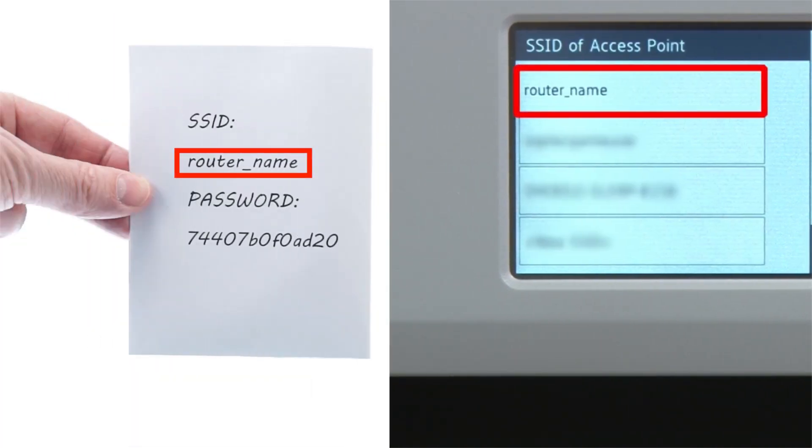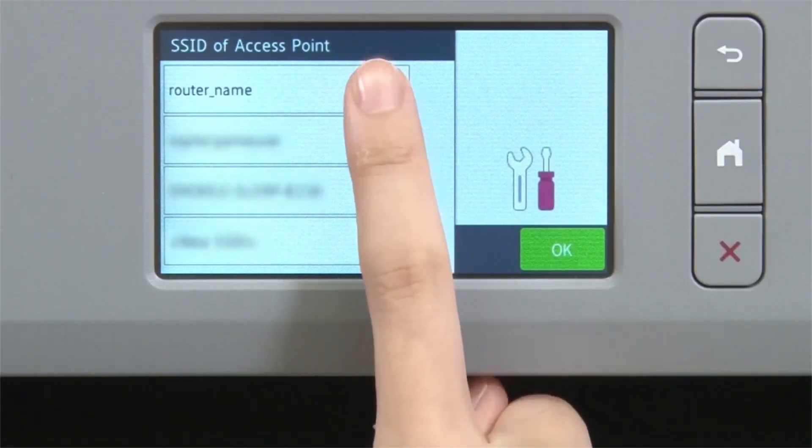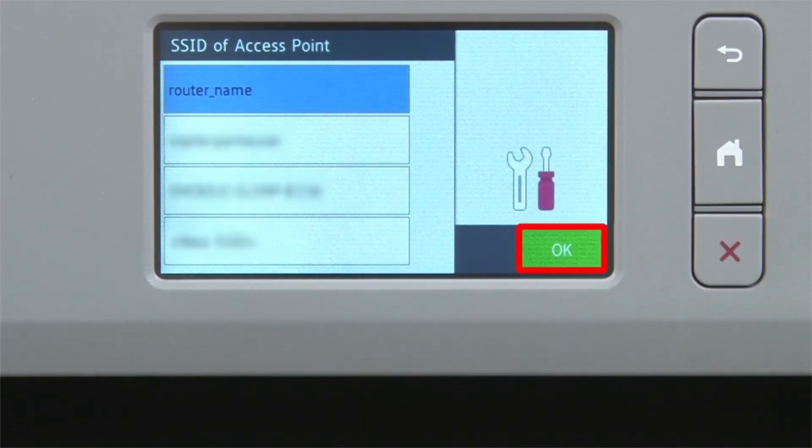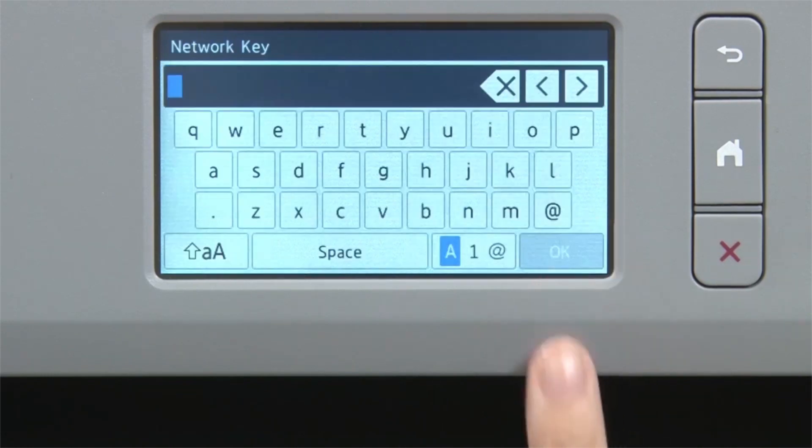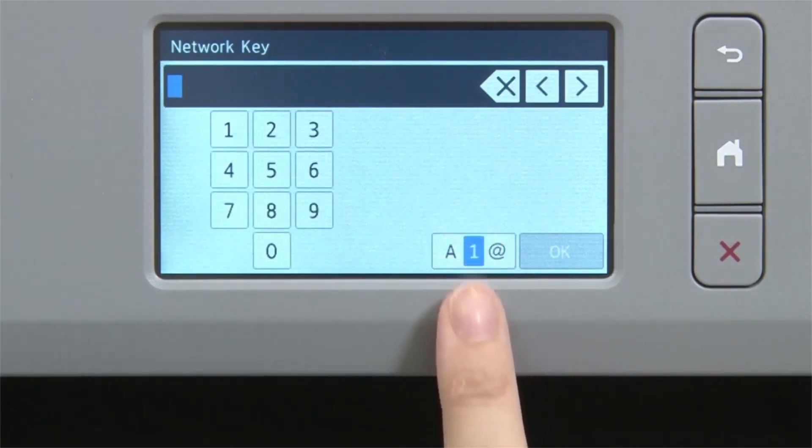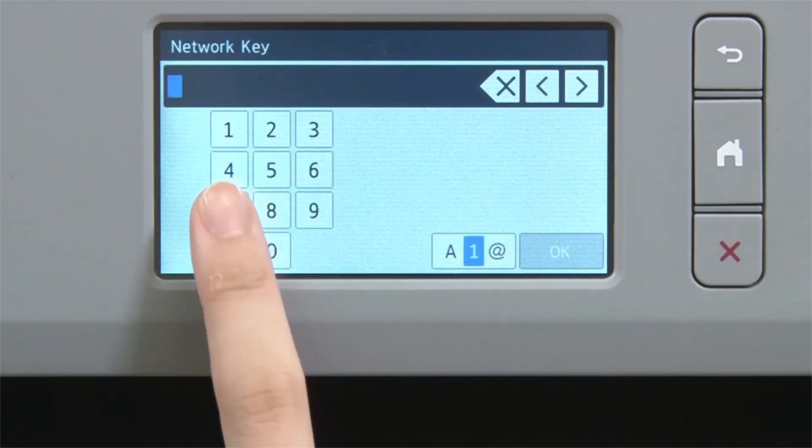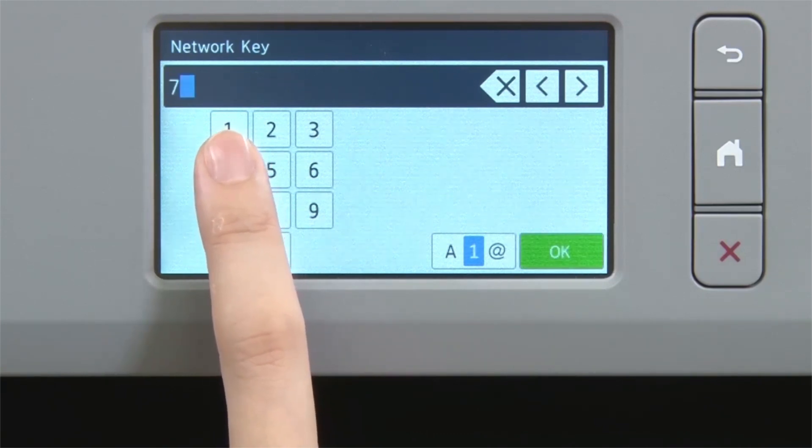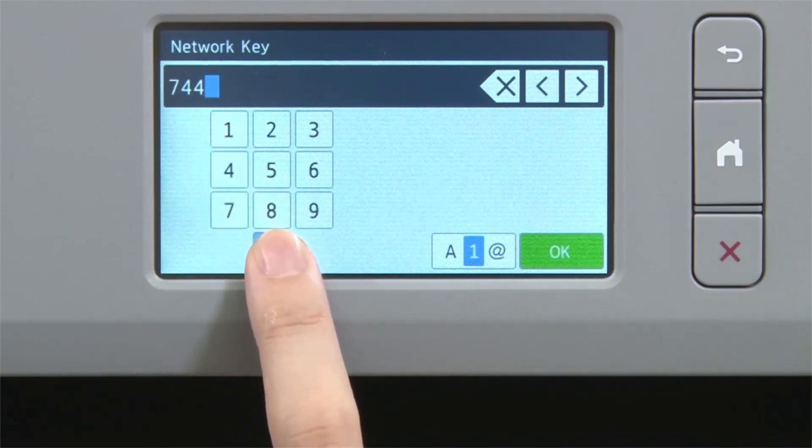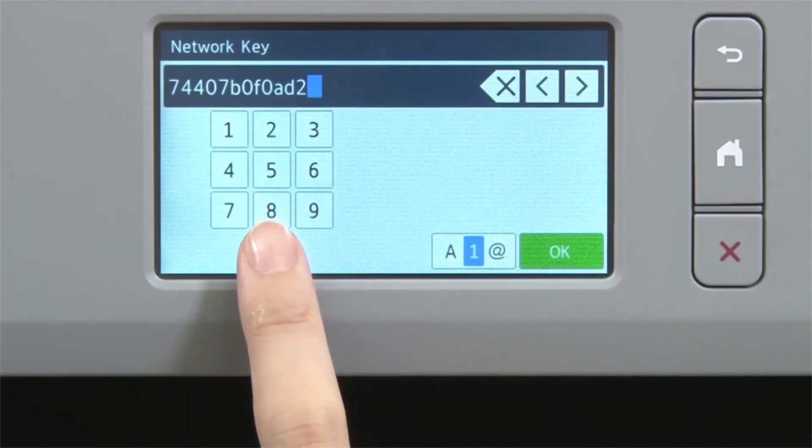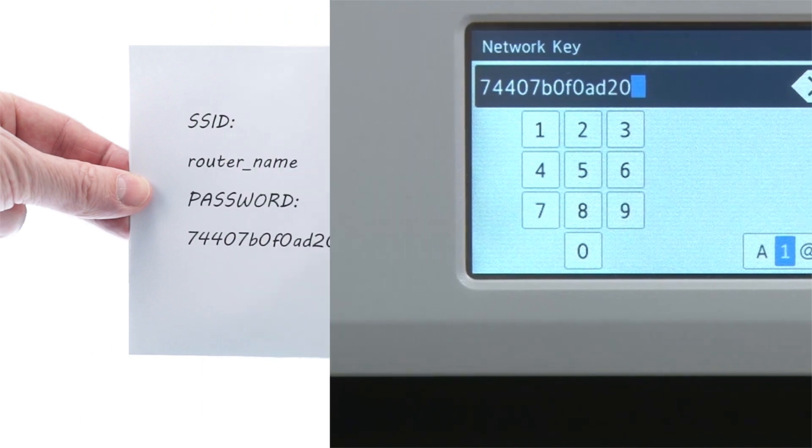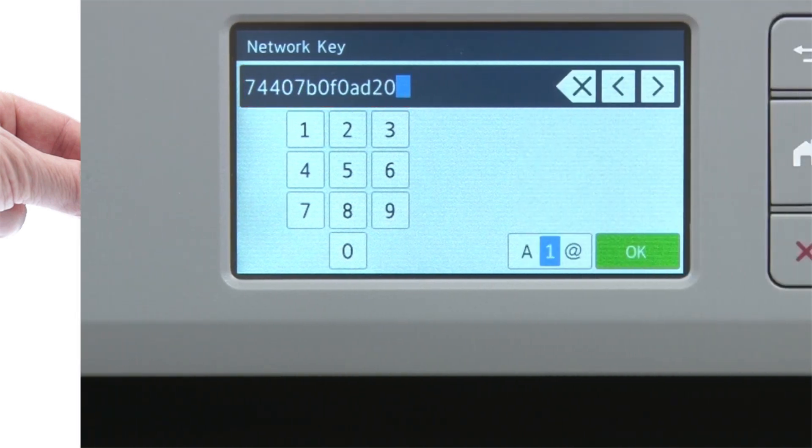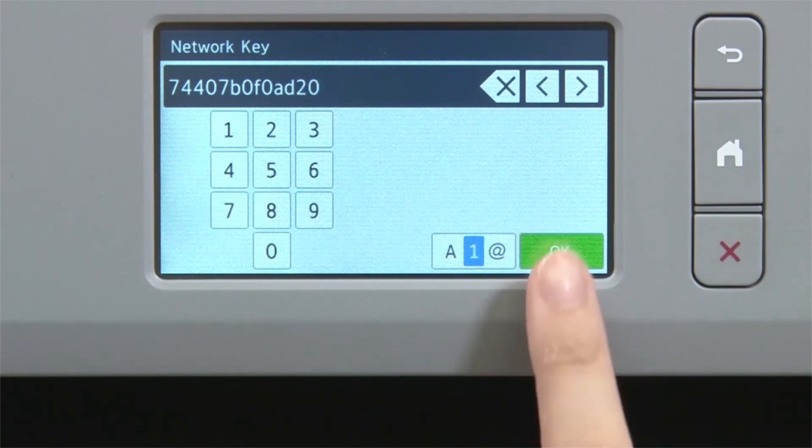Select your SSID or network name and press OK. Enter your network key using the touch screen. Confirm that your network key is correct and press OK.